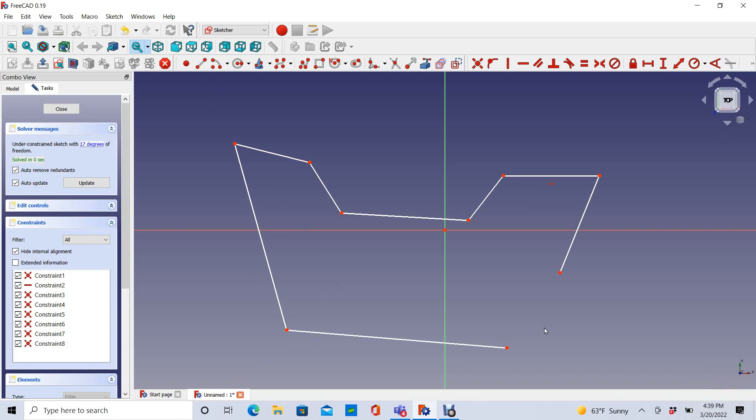Notice that if I drew a line pretty close to horizontal, it automatically added this horizontal constraint and snapped it to a horizontal line.